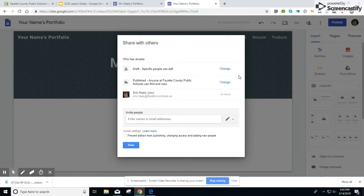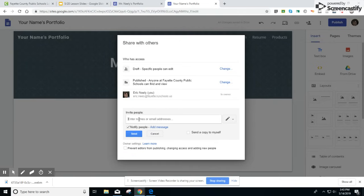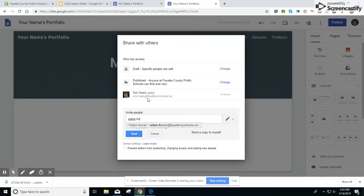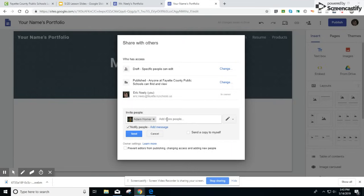Click on the share button and then where it says invite people start typing in your Flex Teacher's name. You will see that name appear and you can click on their address. Make sure you hit send so it sends your address to your Flex Teacher.